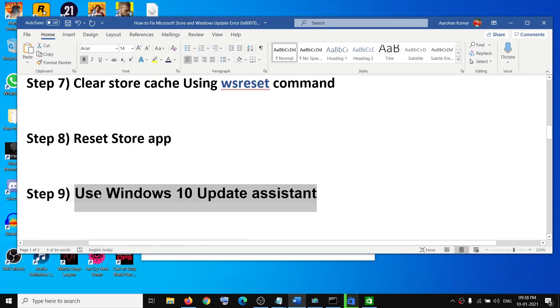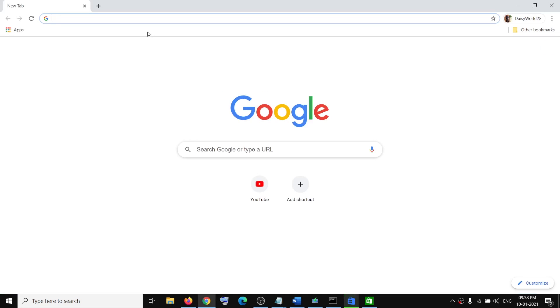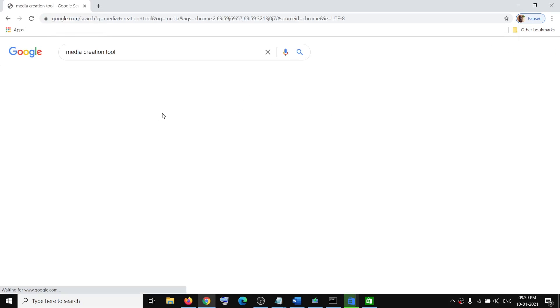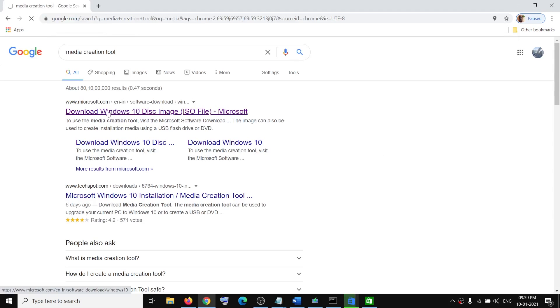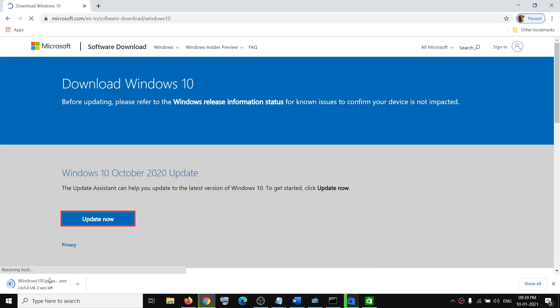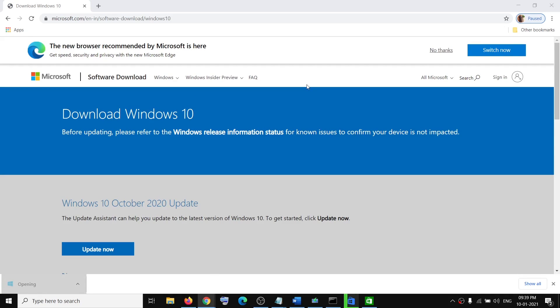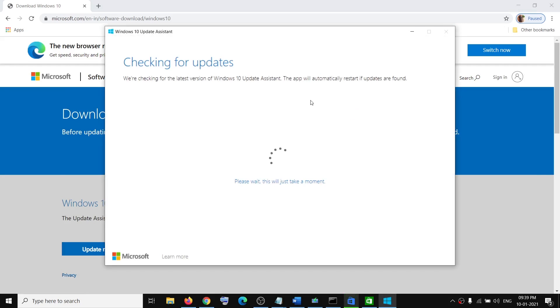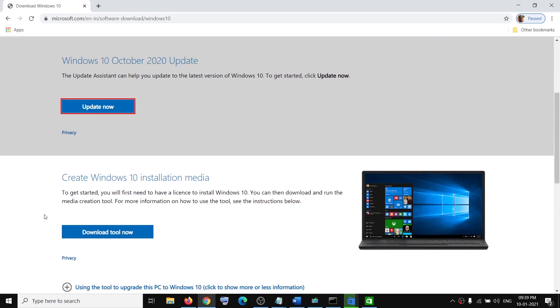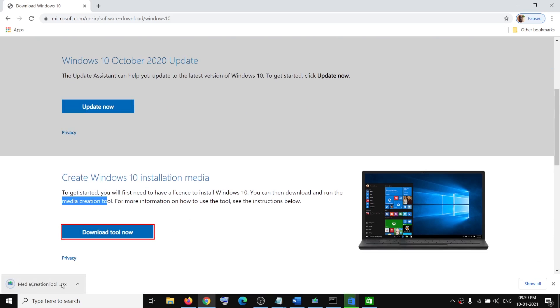The next step is to use the Windows 10 Update Assistant. Type 'media creation tool' in Google search — this will take you to the Microsoft website. Here you can see the Update Now option; click on it and run the exe file. Click Yes to allow. It will load the Update Assistant, check for pending updates, and prompt you to install them. If that doesn't work, click Download Tool Now on the same website.